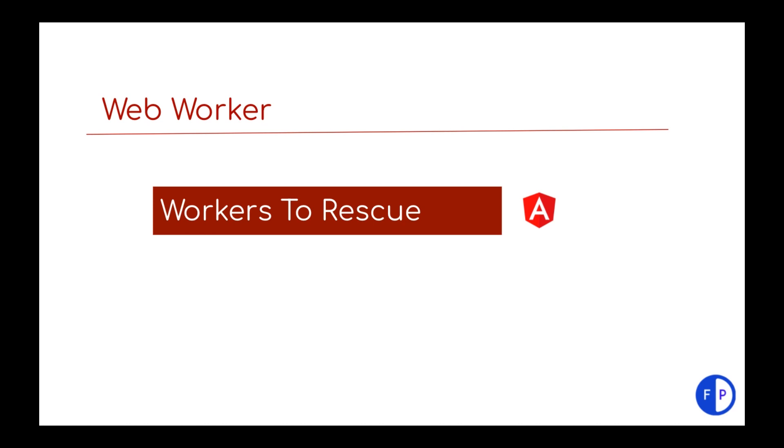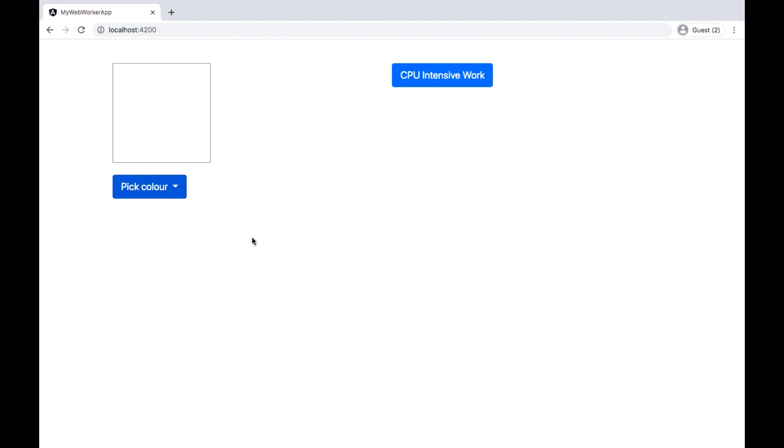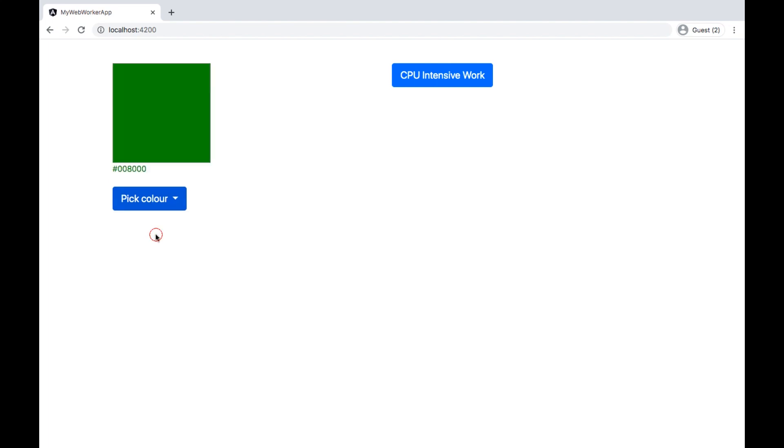Let us first understand when web workers are useful by understanding a problem. Let me take you to a small application developed on Angular 9. In this application you can see there is a color picker which changes the color of the box.